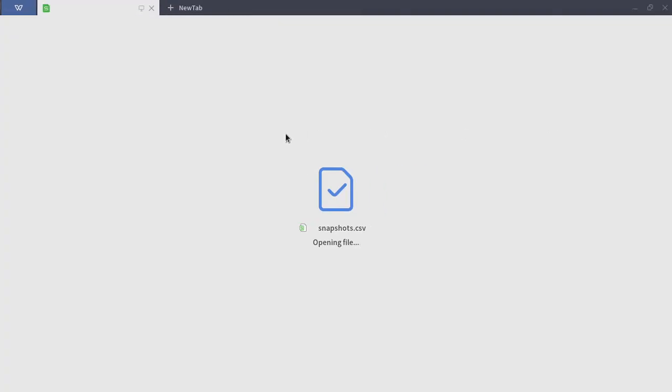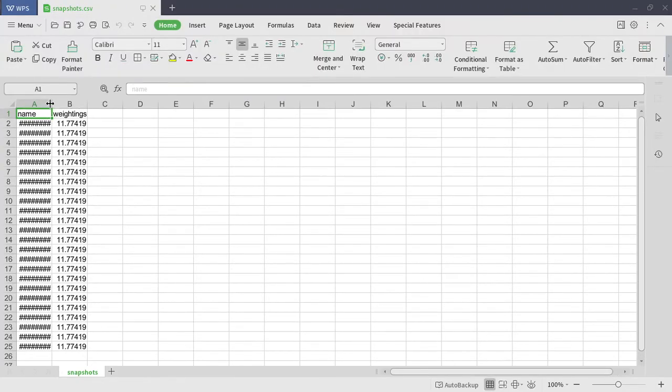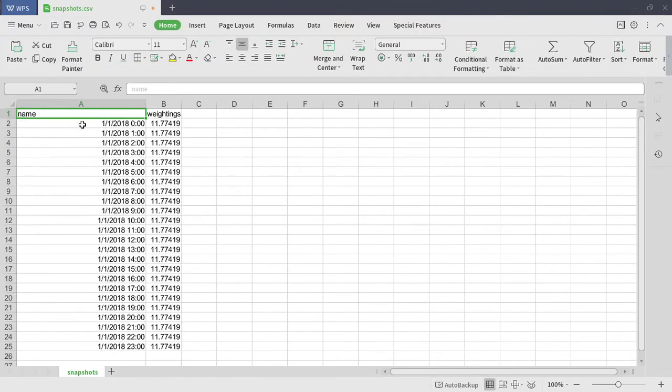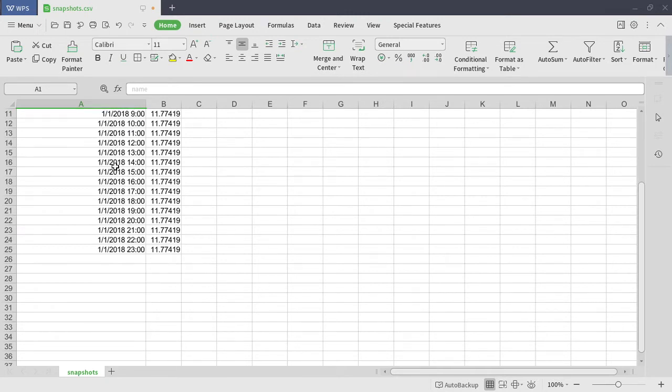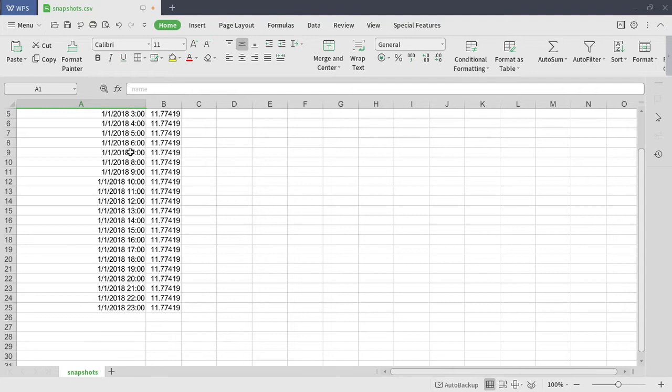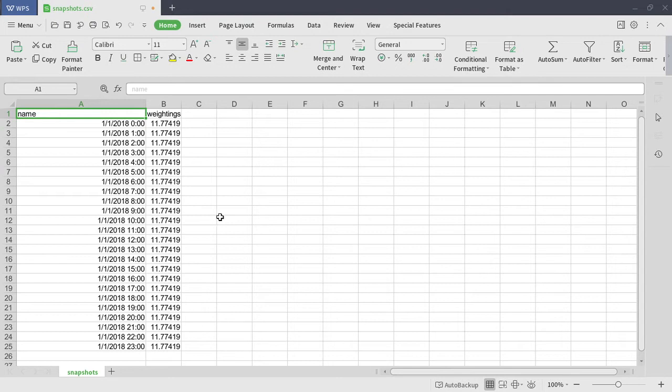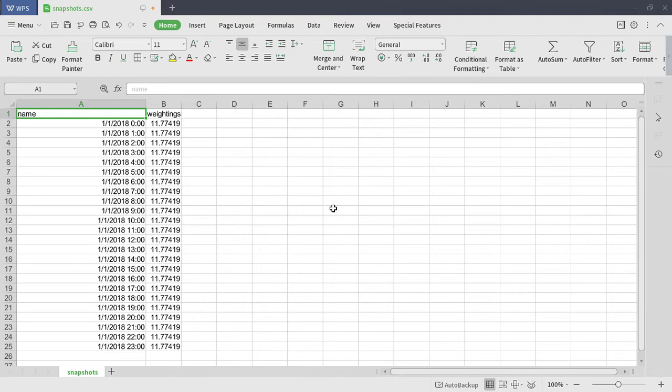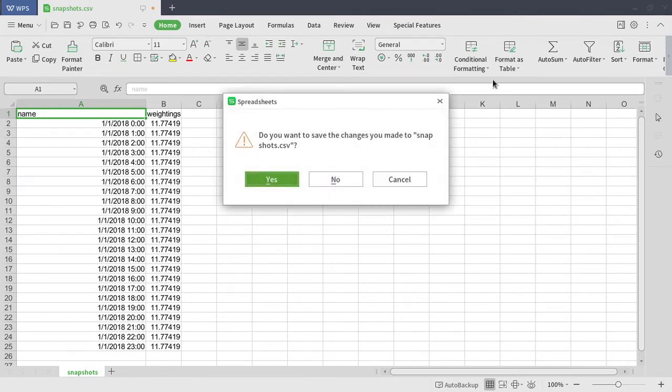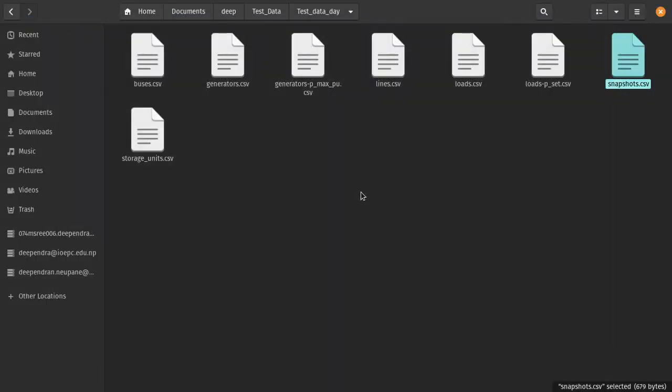Now you have to specify for the optimal power flow. If you are doing optimal power flow for different timestamps, then you have to define snapshots. So snapshots are the different timing stamps for January 1st 2018, altogether 24 hours. These weightings you can use, all same weightings for deterministic optimal power flow. Here we are doing a linear optimal power flow using some optimization algorithm used by PyPSA.